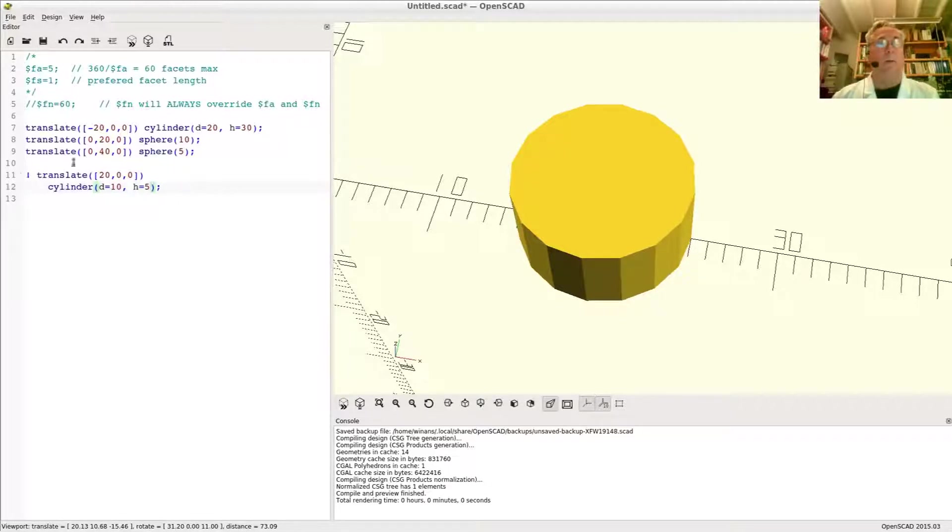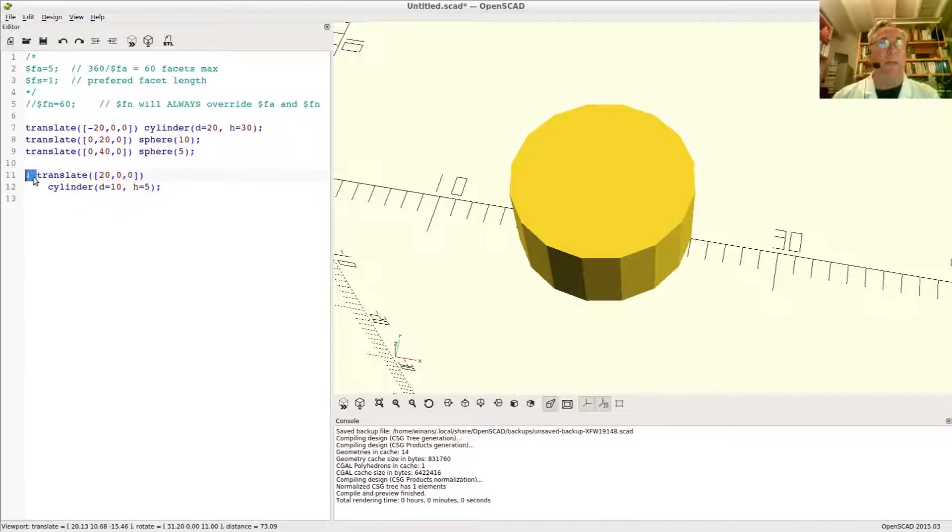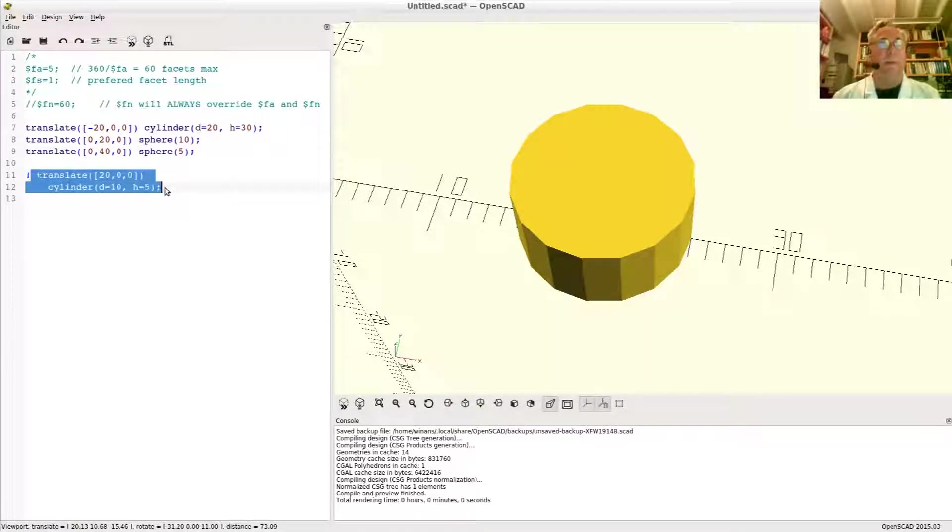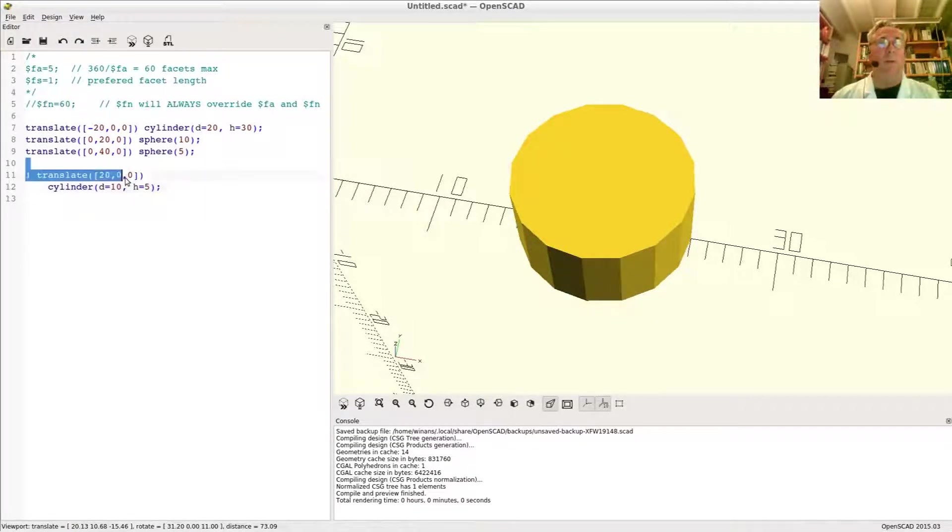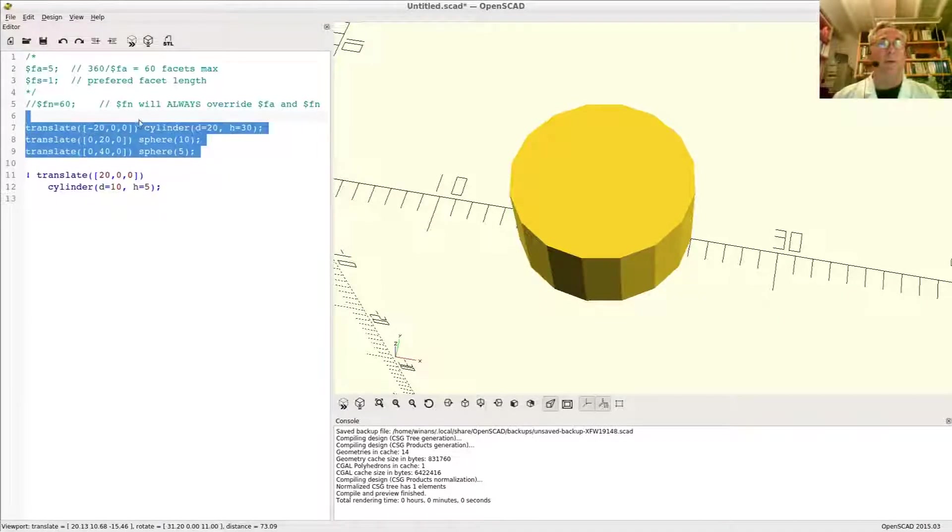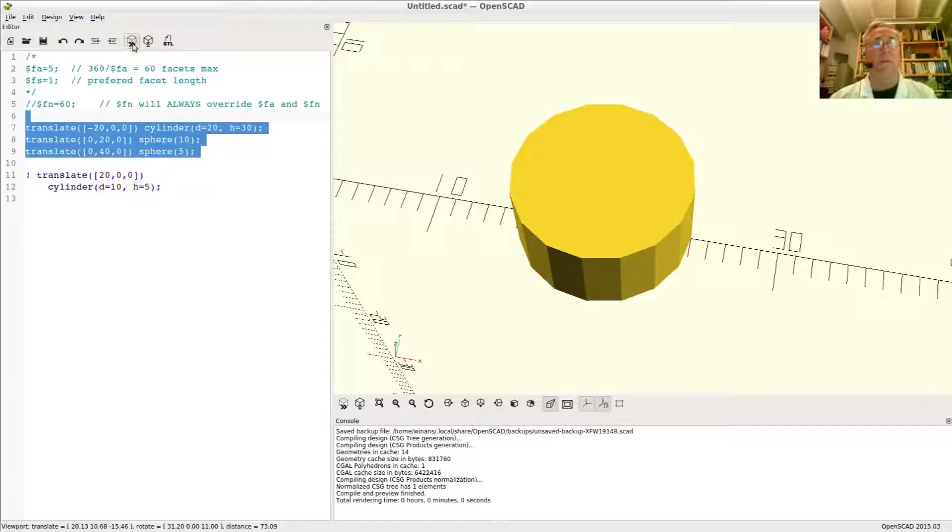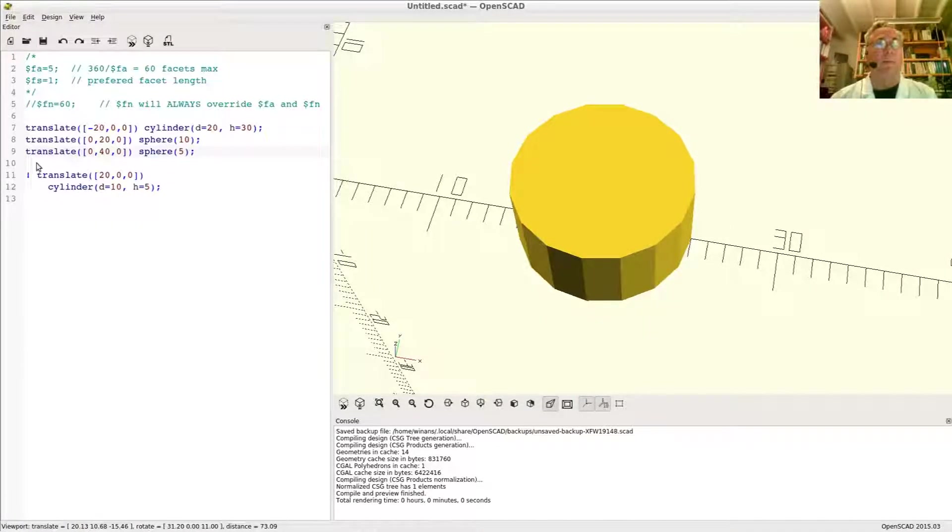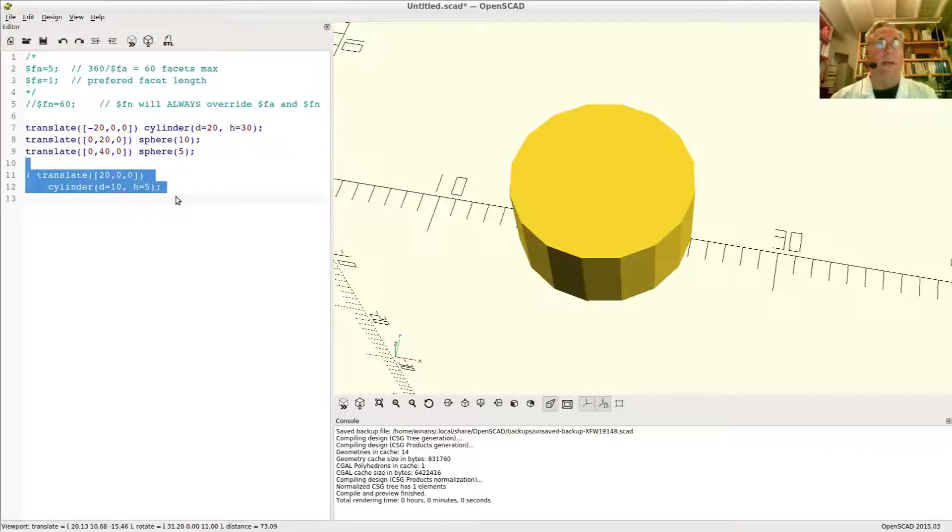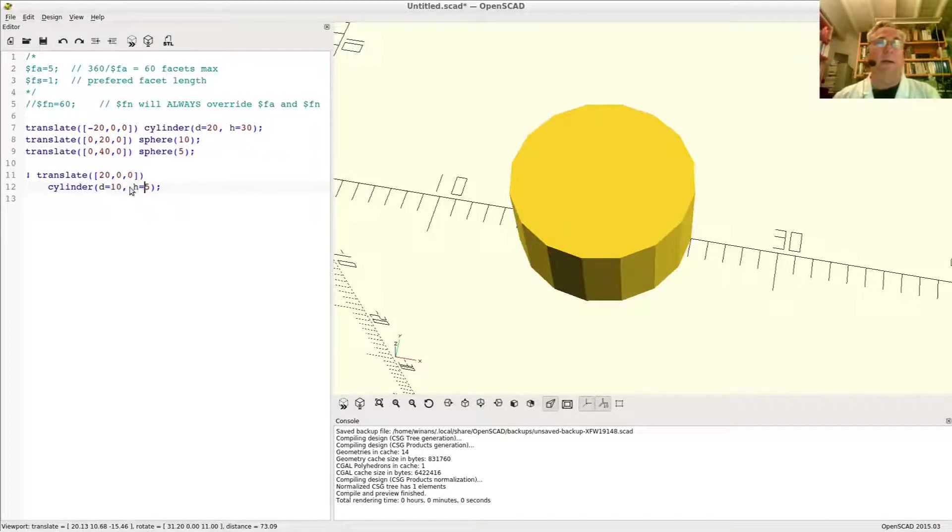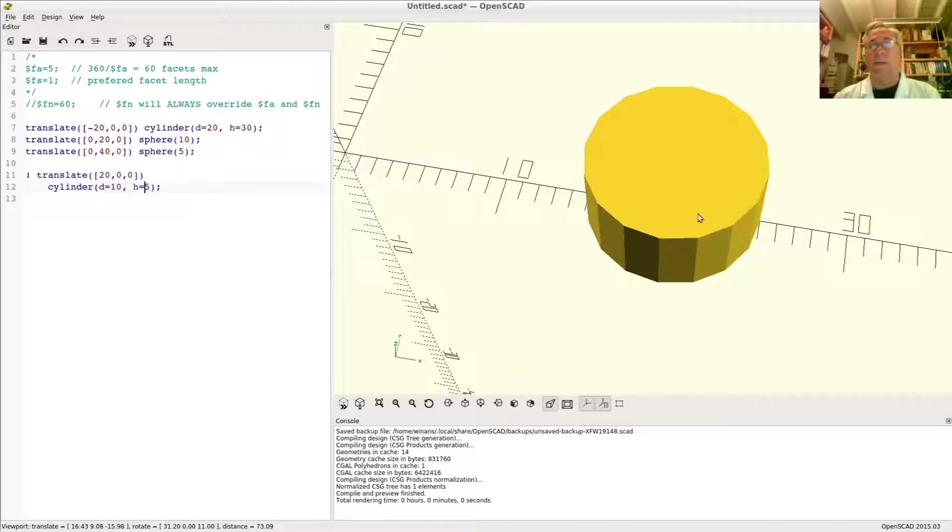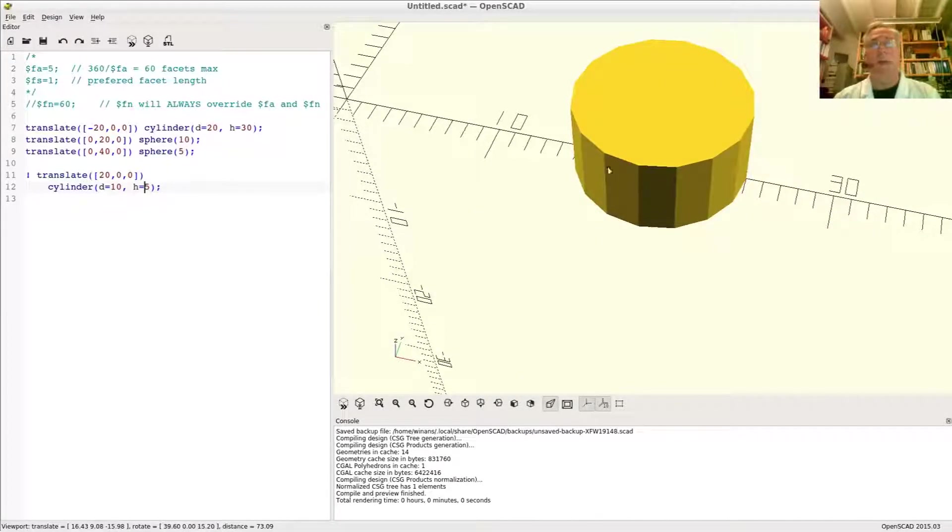Now what do we got here? Remember, if you put a bang, an exclamation point in front of a statement, that one and only one statement will be executed and the others will be ignored. That's true in preview mode. This is the preview button right here. What I'm really doing is I'm only right now executing this one statement here, which draws a cylinder, diameter 10, height of 5, and move it over in the x-axis 20 units.